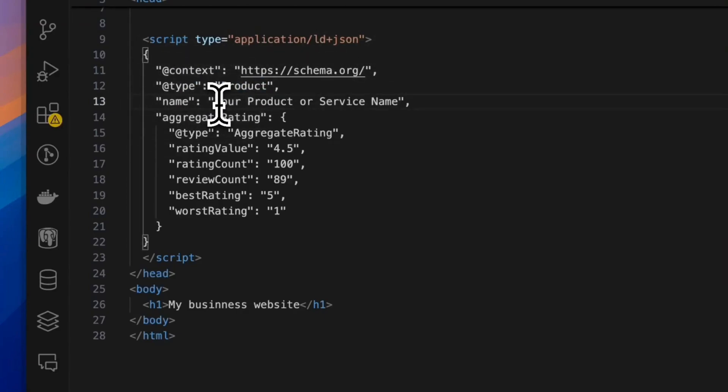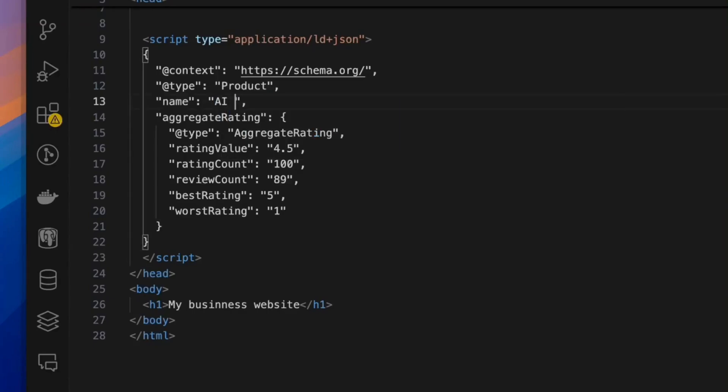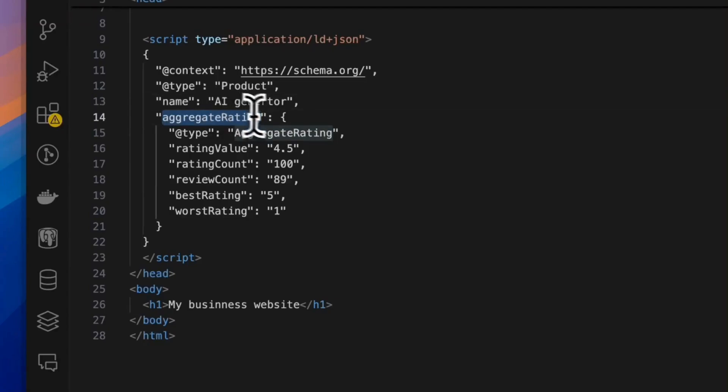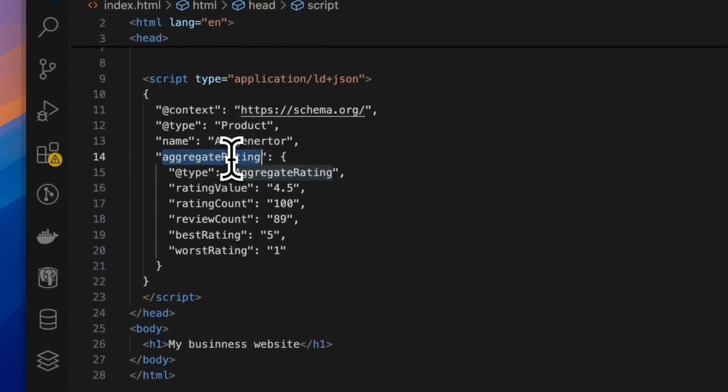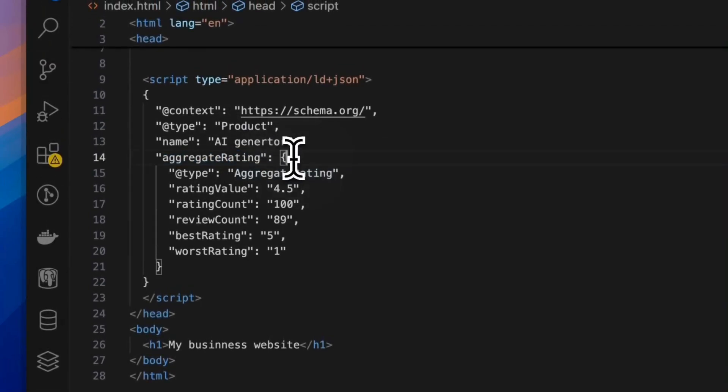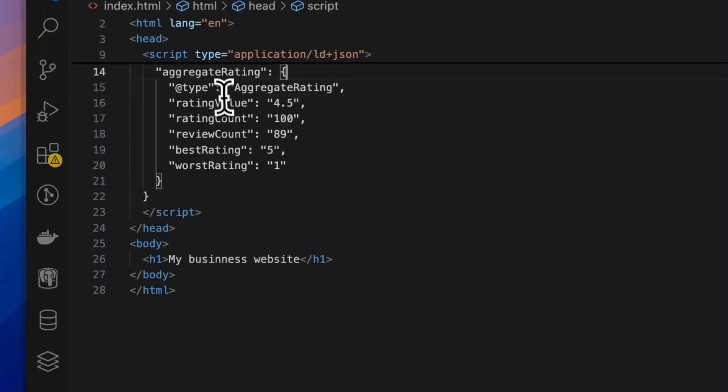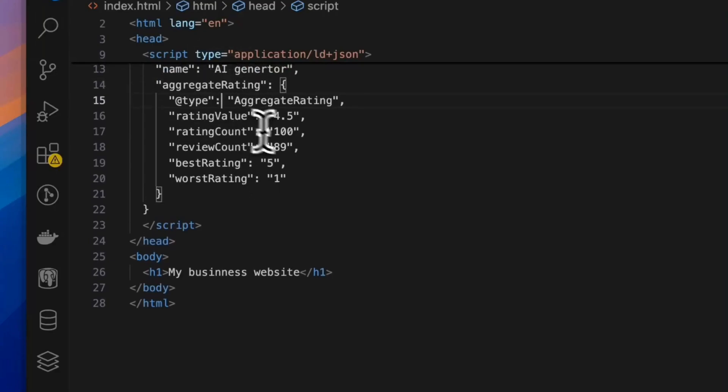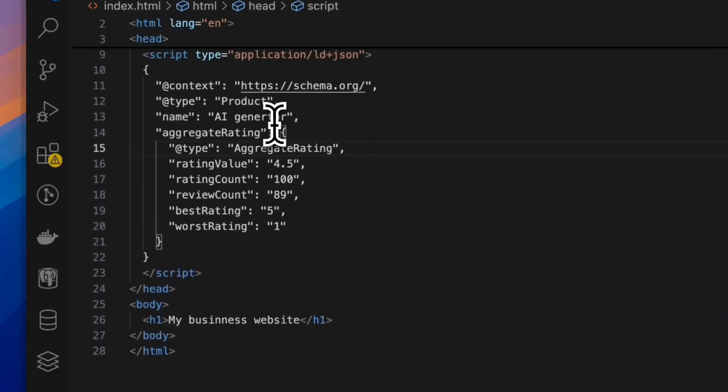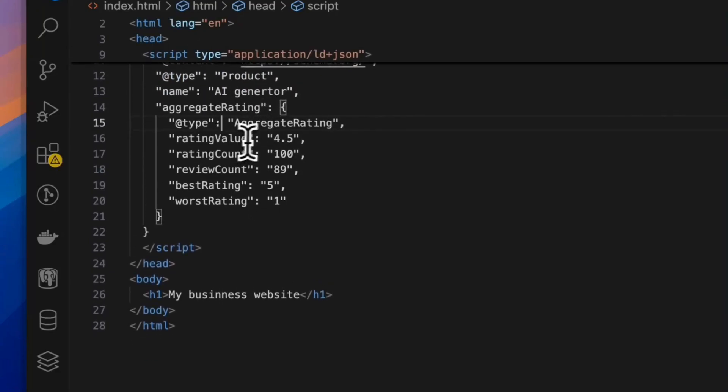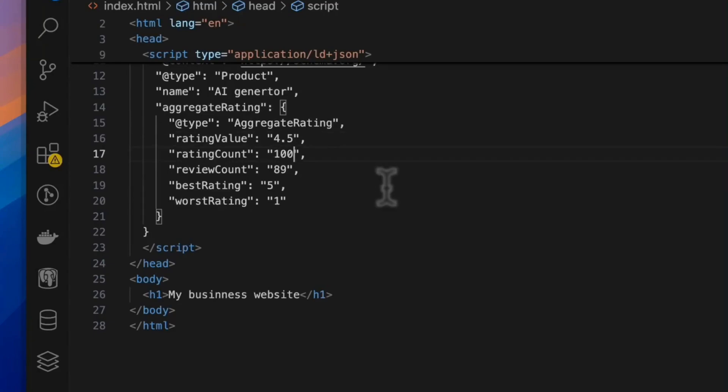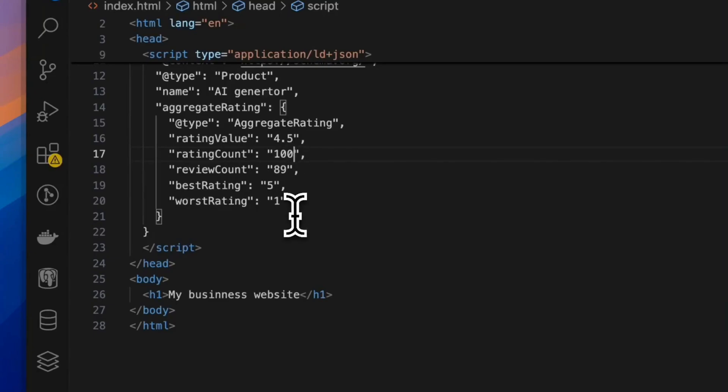And here you can substitute the name with your product name. Let's say AI generator, something like that, whatever your product name or website name is. And then you define an aggregate rating object. Inside of this, there is a type and the things that you need to change are one rating value. So based on the average rating that your users have given you, you can change this and a rating count. So rating count is the total count of rating that you have received from your users.